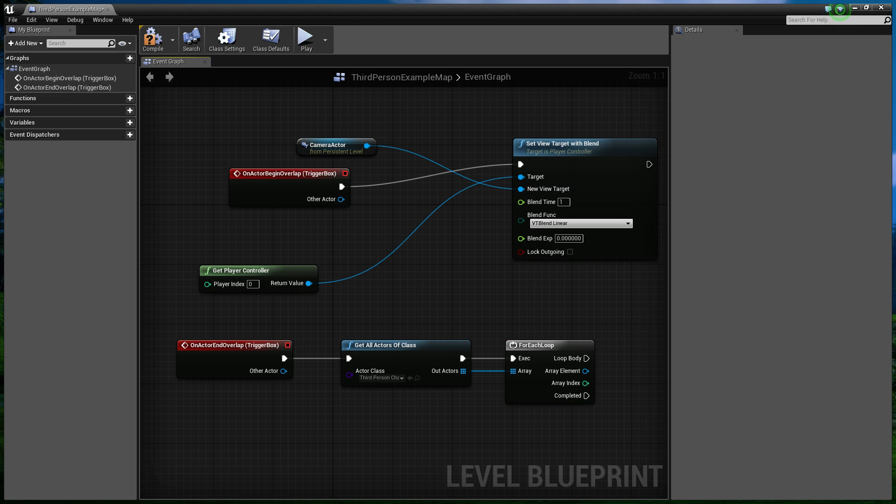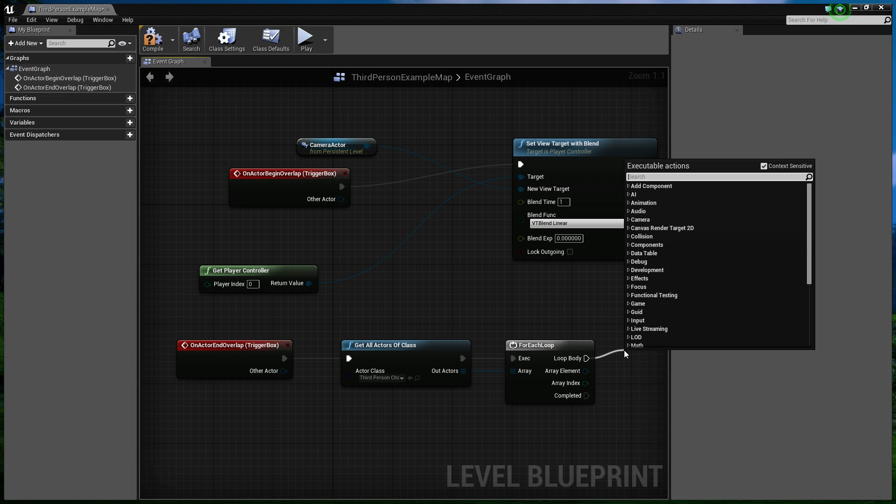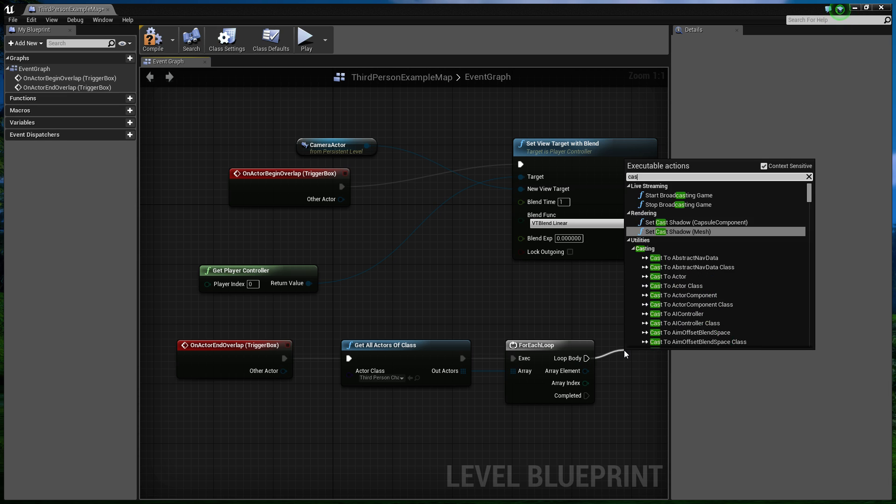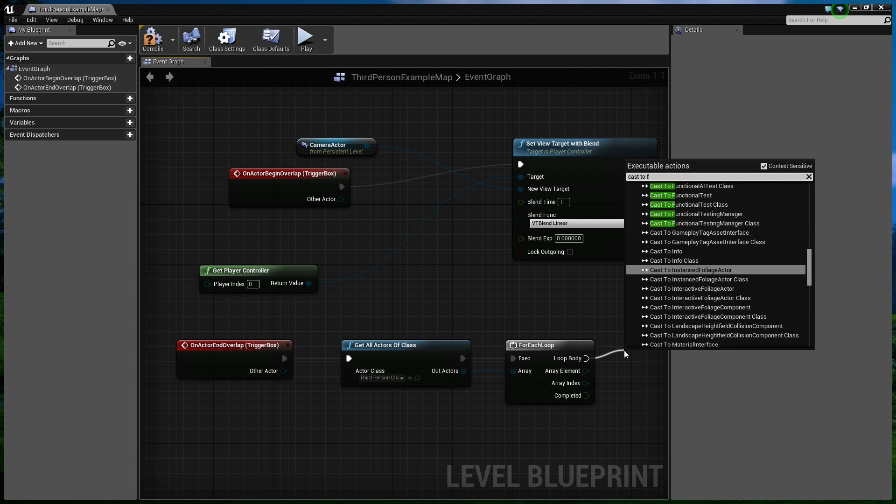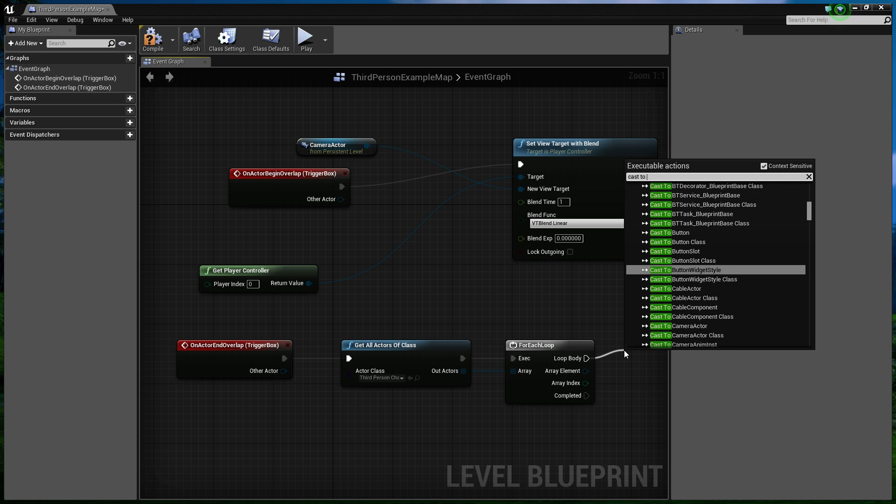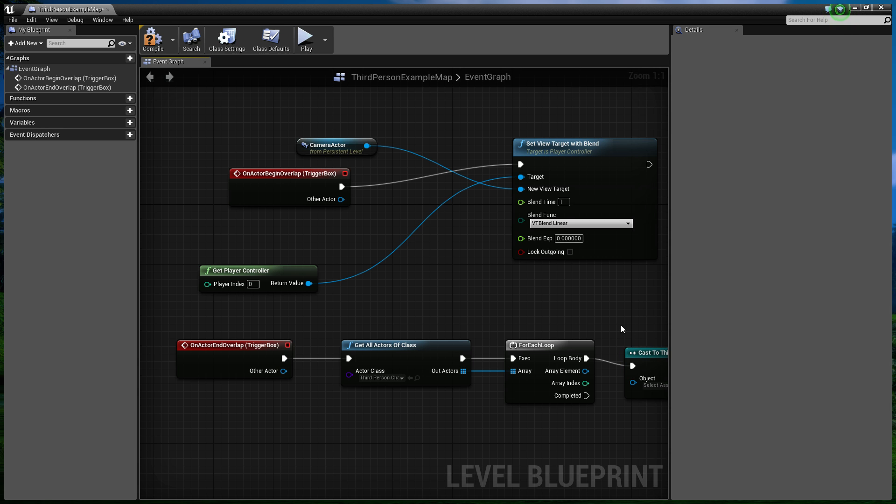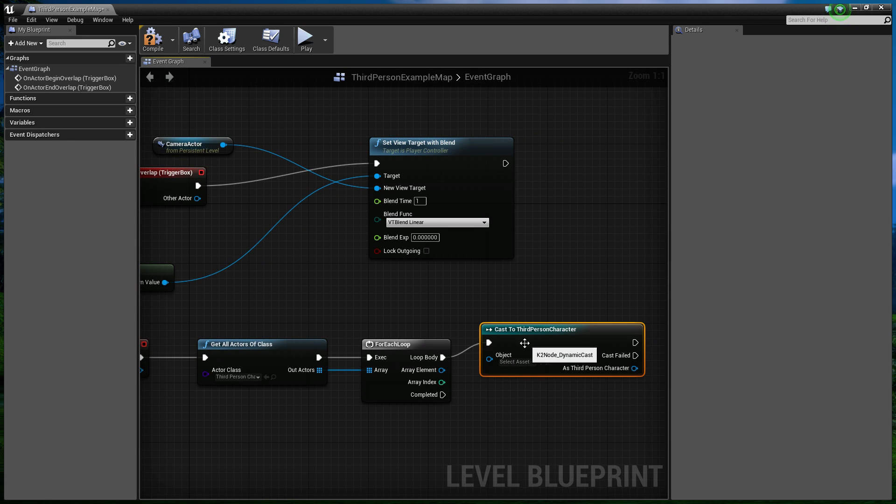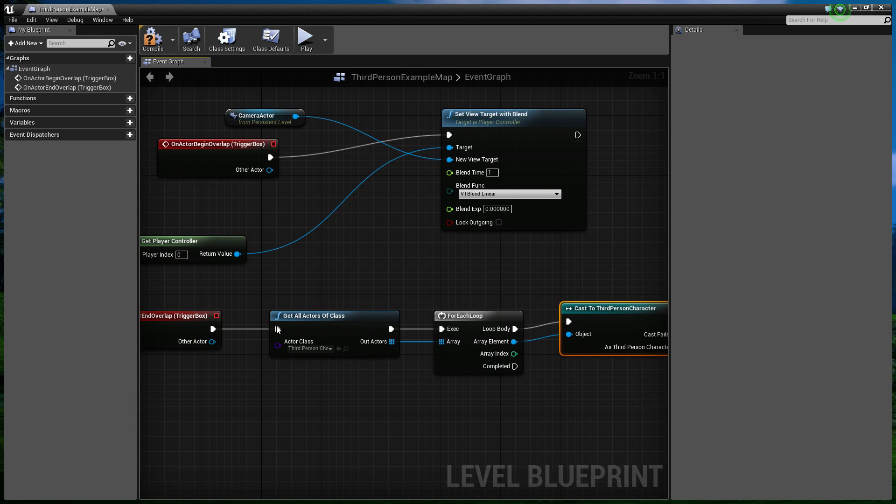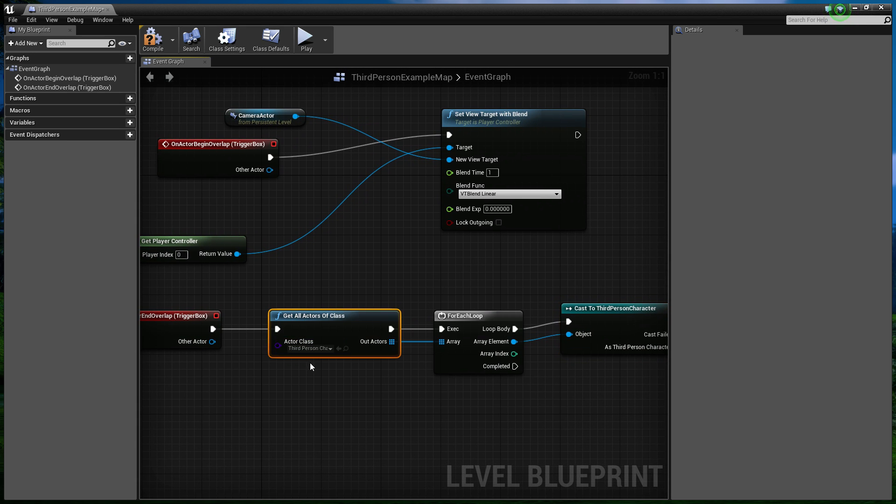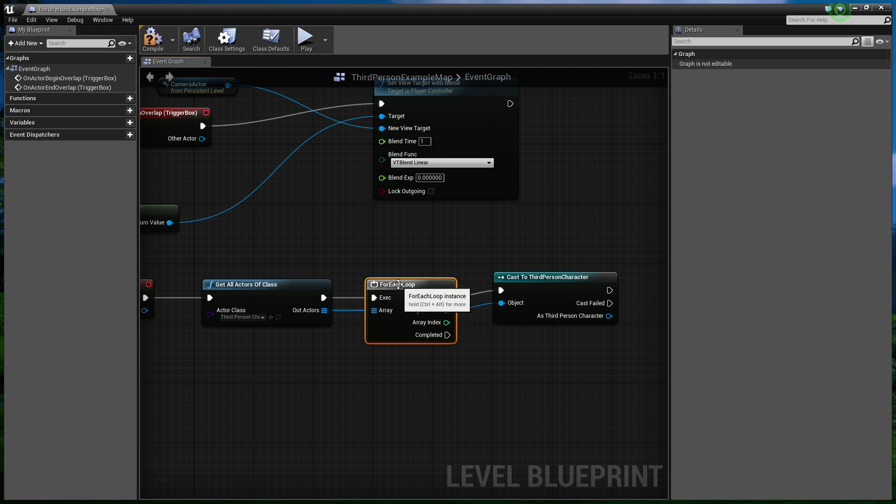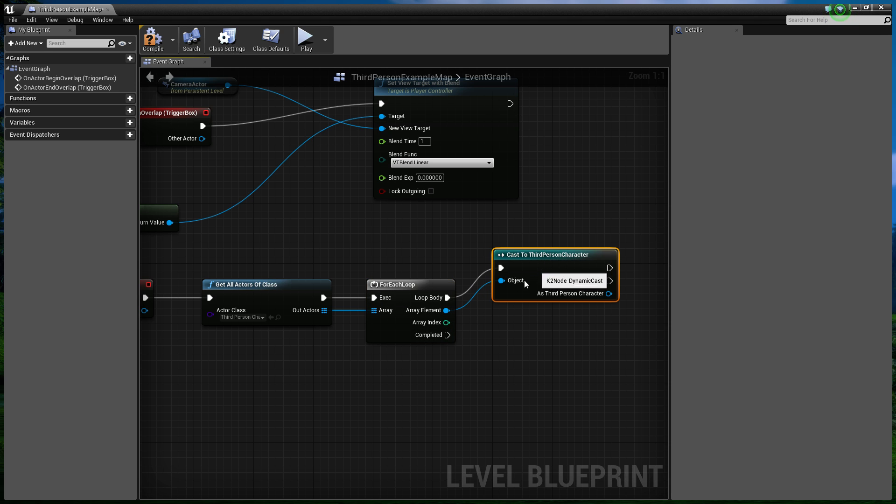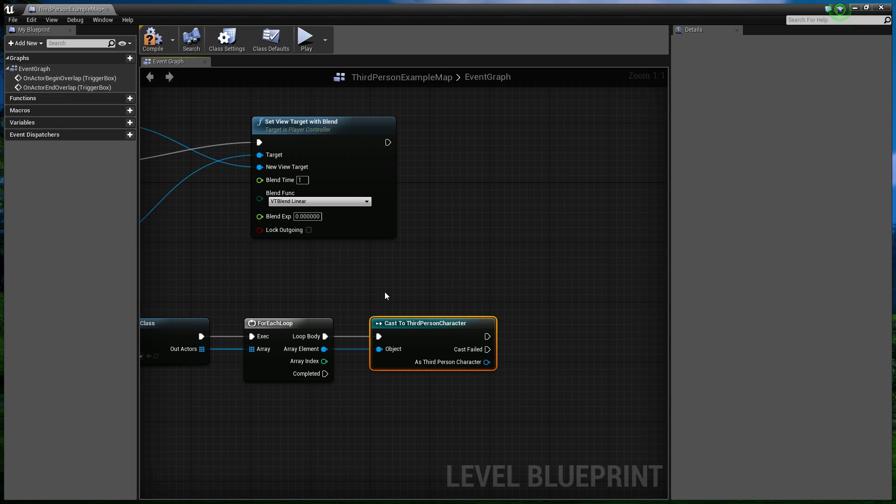And what we want that to do then, is we want that to cast to the character that we've got. So cast to third person character. And now the specific third person character it's going to cast to will be the one that we've found in the world. So what this does, let's talk through this. So we're looking for every third person character that's in the world. There's only going to be one of them. Let's name him Bill. So for every character there is in the world, we're going to do this. So there's only one Bill. So it's going to cast to Bill. Now, if there was Bill and Jeff, it would cast to Bill. And then it would cast to Jeff. So that's getting pretty confusing. But basically, because there's only one, it's only going to cast to Bill.